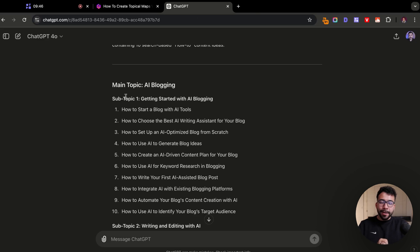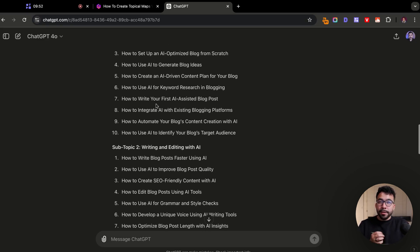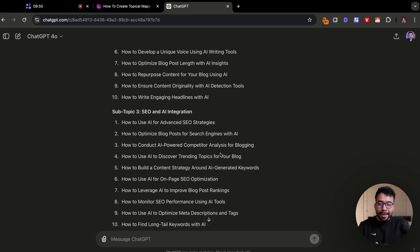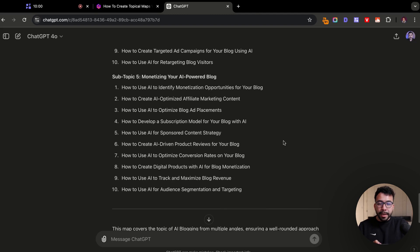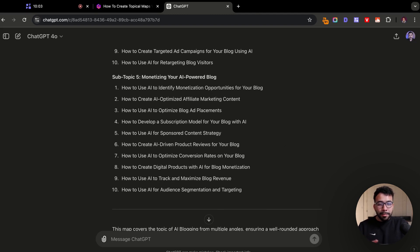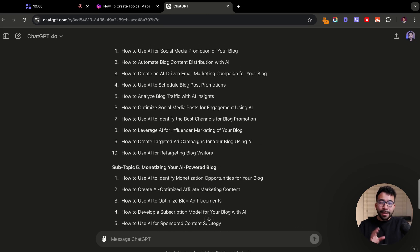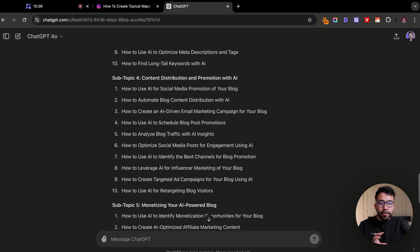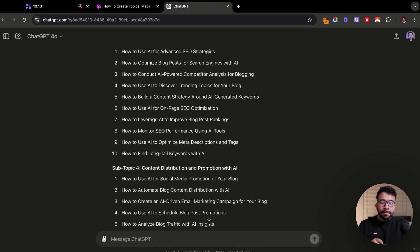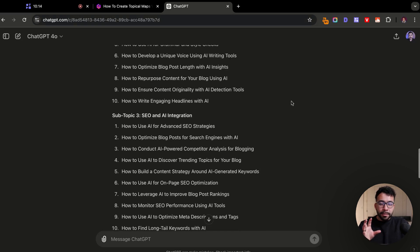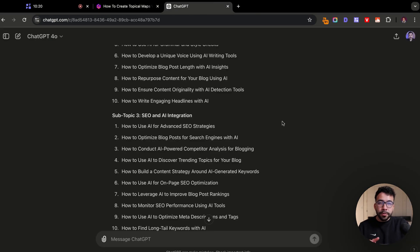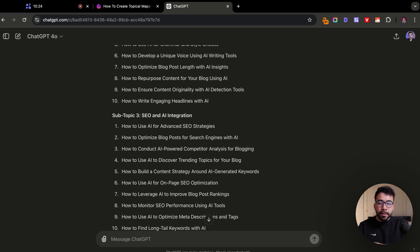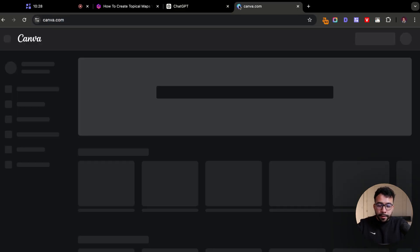We're off to a really good start. Now we have our main topic here, AI blogging. Then we have our subtopics: getting started with AI blogging, writing and editing with AI, SEO and AI integration, content distribution and promotion with AI, monetizing our AI blog. These are really good subtopics and they're all how-to statements. We can keep on adding more to this information. But if you're someone who gets confused or lost in this process, you want to make sure that you can use some kind of visualization tool like Canva or a mind mapping tool and start creating your topical maps.